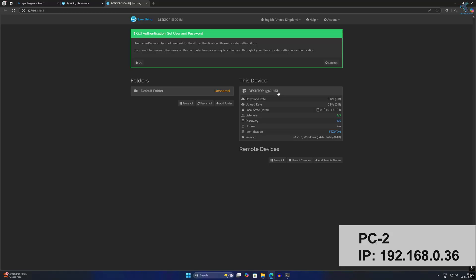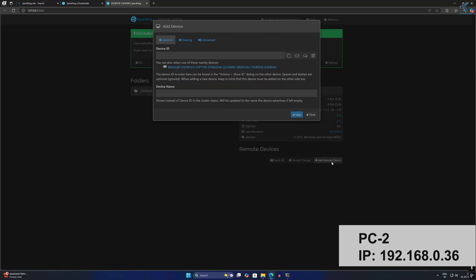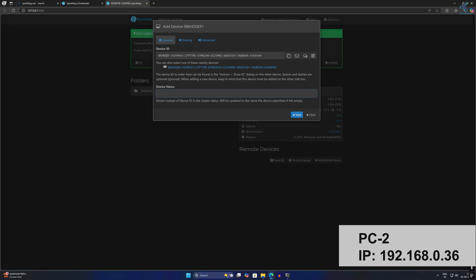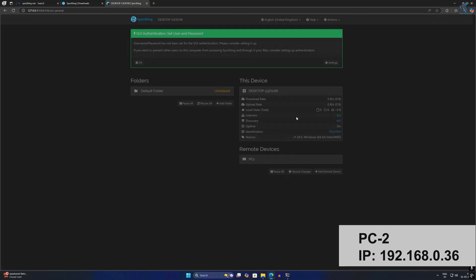On PC2, click on Add Remote Device. It may show the device ID automatically, but if not, manually paste the ID into the Device ID field. Enter a display name — I'll type PC1 — then click Save.